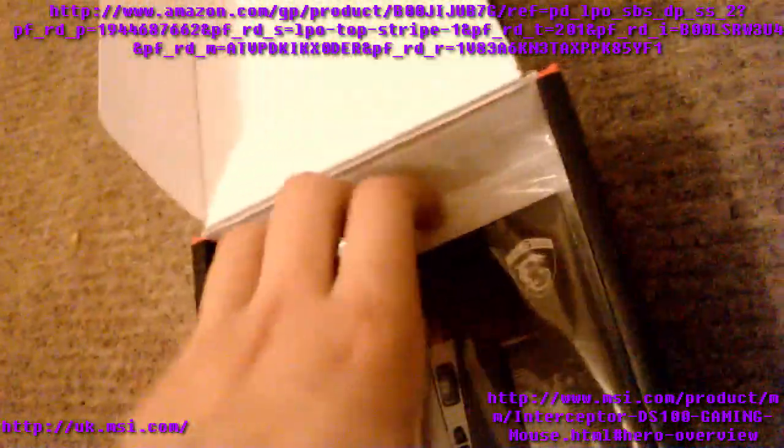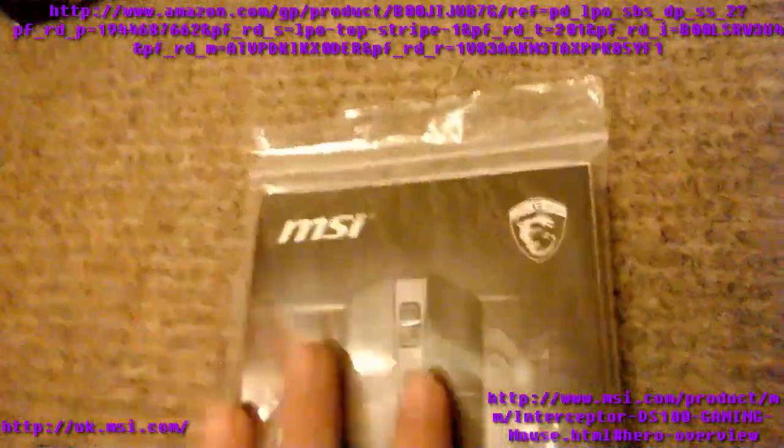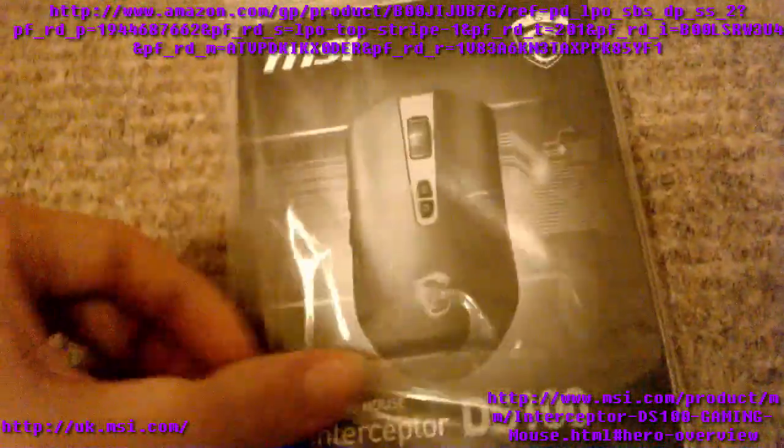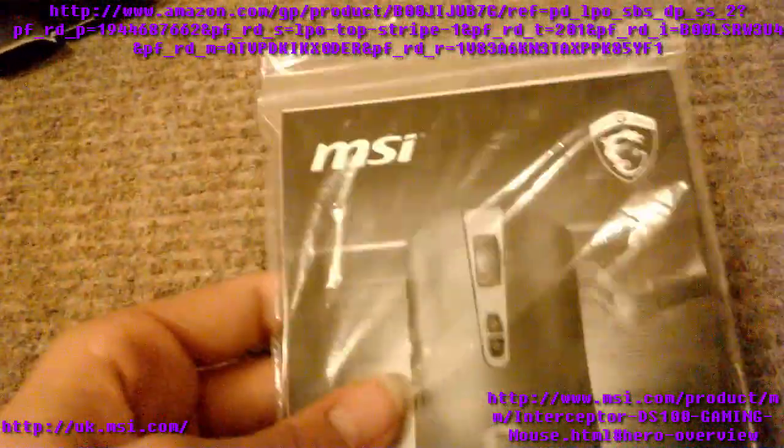You would have the mouse here and a plastic base over it to protect it, and then the wire would have been in this section. But then you also get this welcome pack.